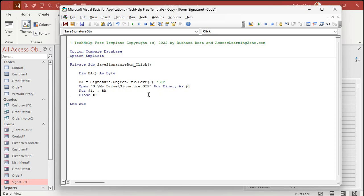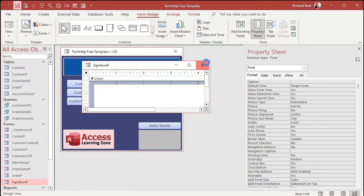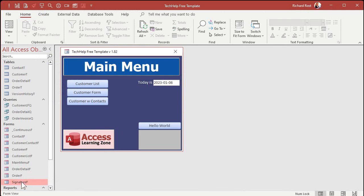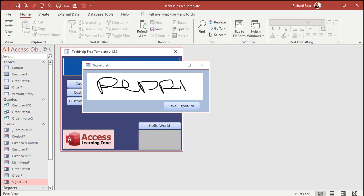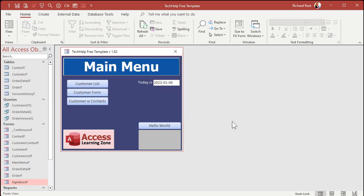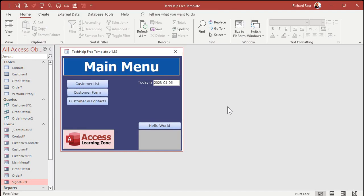Close the editor and save. Open the form back up — I'm going to scrawl my name in there, drawing with the mouse as best I can, then hit 'Save Signature'. Close that down, go check my drive, and there in my drive folder is signature.gif. There it is. That's the minimal amount of code you need to get this to work.